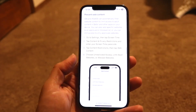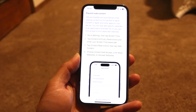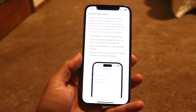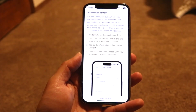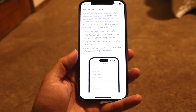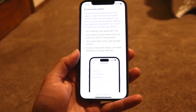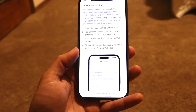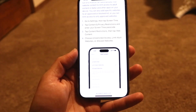This is a Screen Time setting. Apple tells you to go into your Settings, then tap Screen Time, go through Content and Privacy Restrictions, enter your Screen Time passcode, then tap on Content Restrictions, then tap Web Content, and you can choose unrestricted access, limiting websites, or whatever option you prefer.